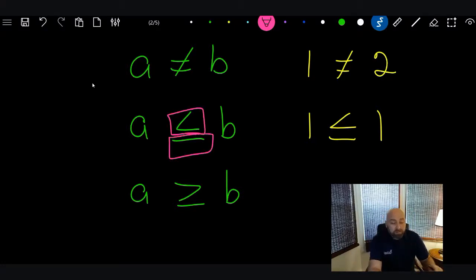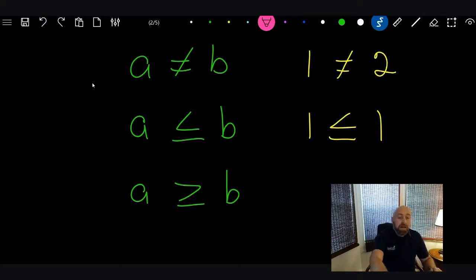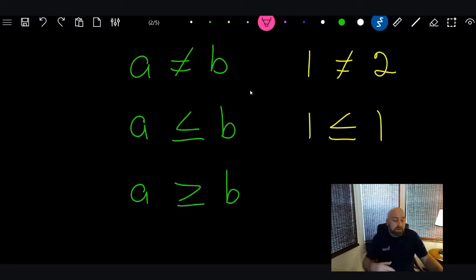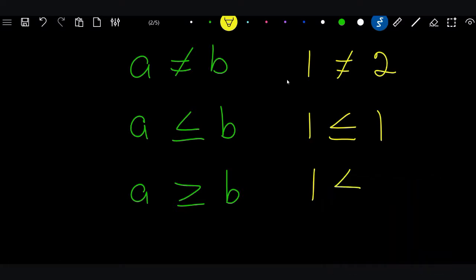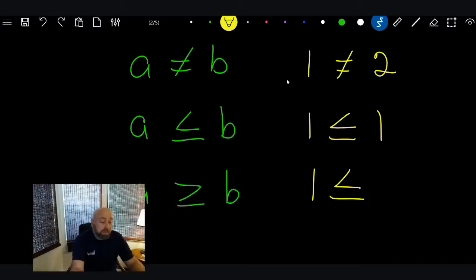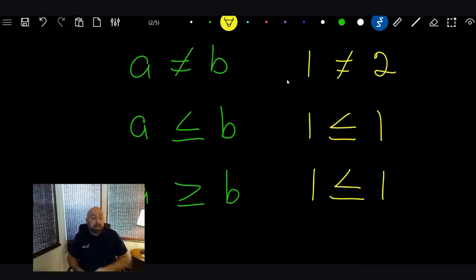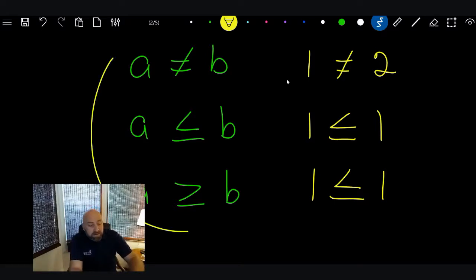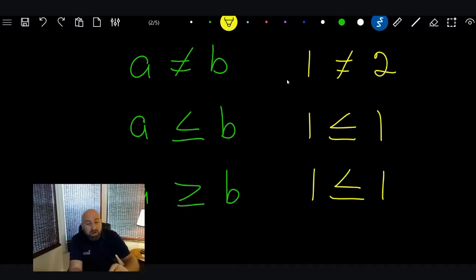That little line underneath the less than or greater than sign means 'or equal to' — that's how you say it: 'less than or equal to.' So you could also say 'one is greater than or equal to zero,' and it is true. These expressions don't break the law of trichotomy; they're just different ways to express the three relationships.